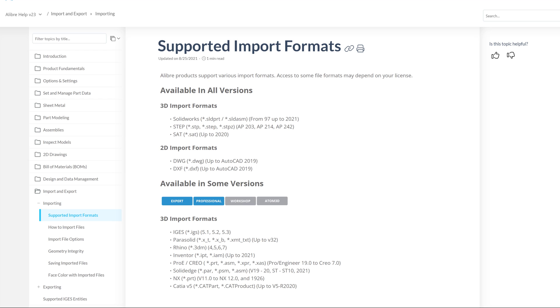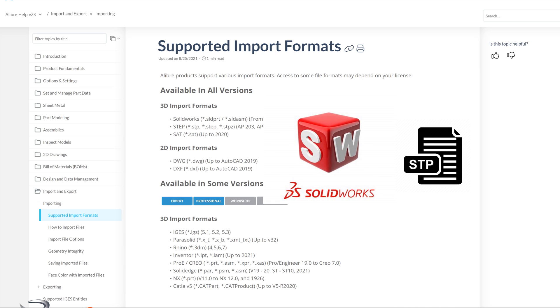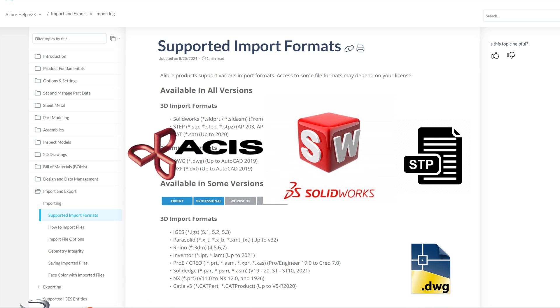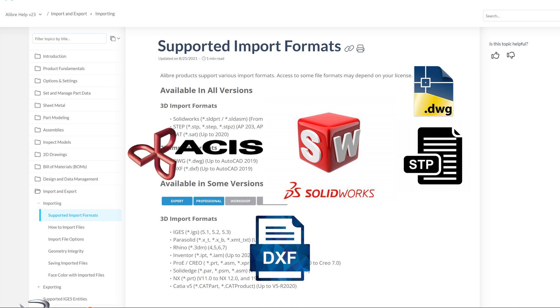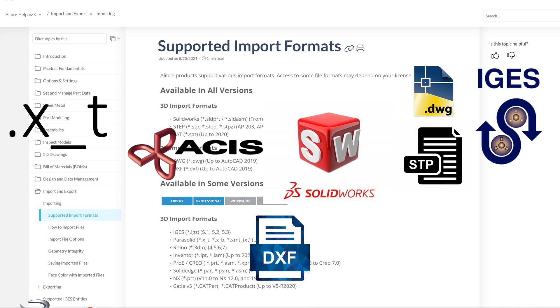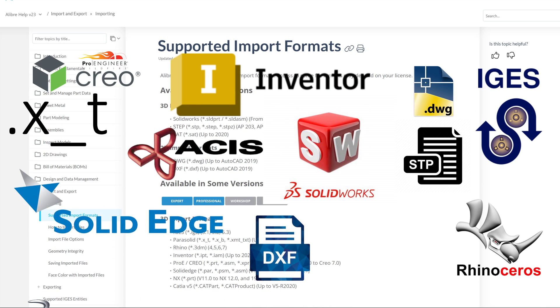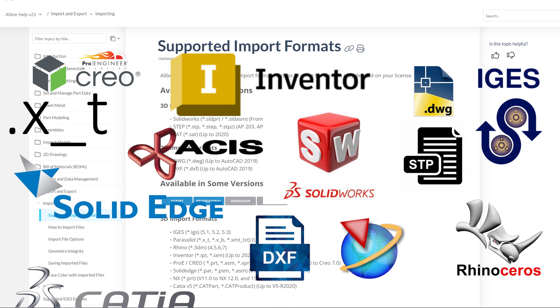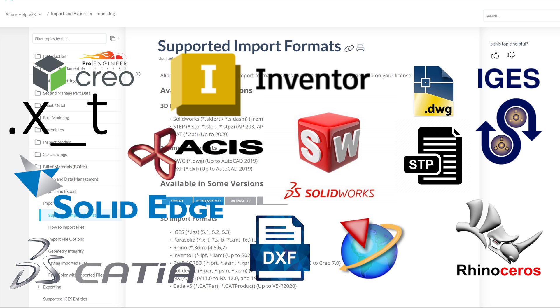No matter who you're working with, Alibre can accept all kinds of import formats: SolidWorks, STEP, SAT, DWG, DXF, IGES, Parasolid, Rhino, Inventor, Pro/E, Creo, Solid Edge, ACIS, CATIA V5. It's all there.